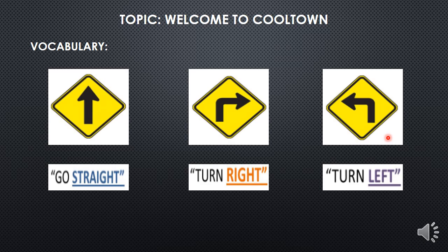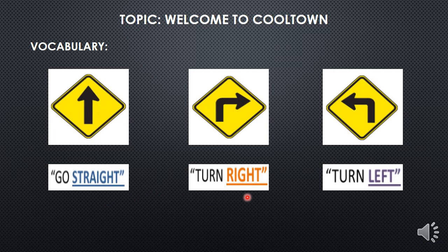Antes de pasar al libro van a repetir desde casita después de mí. Pay attention and repeat after me, please. Go straight. Turn right. Turn left. Very good, students.